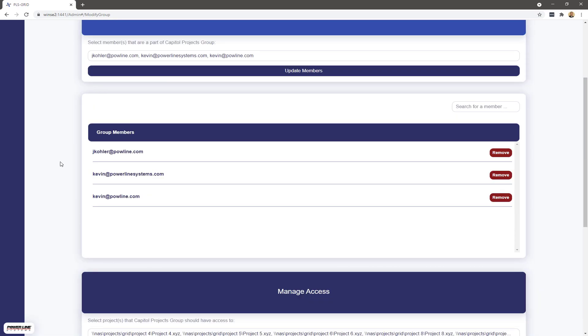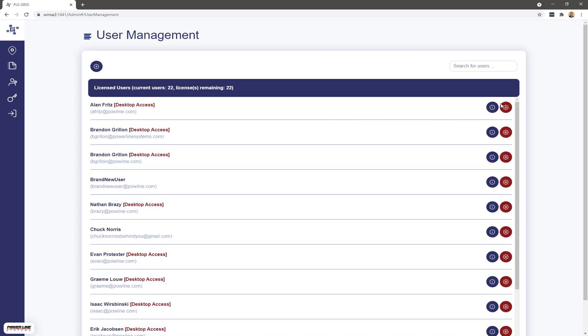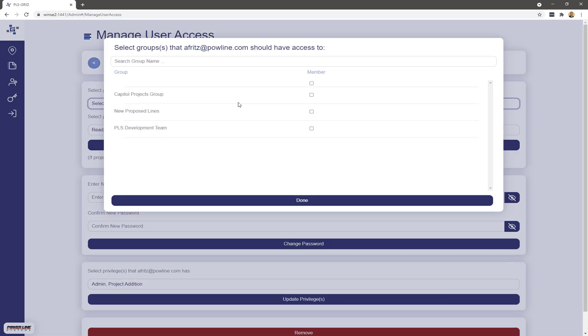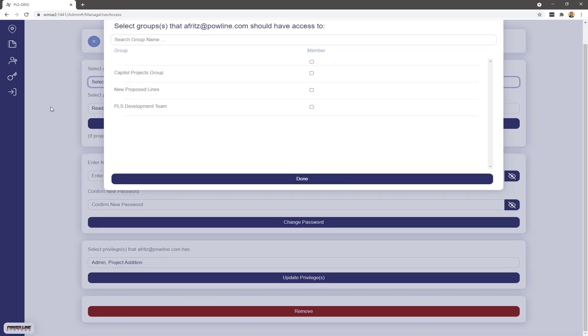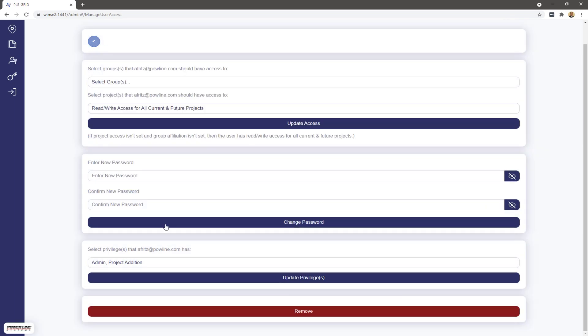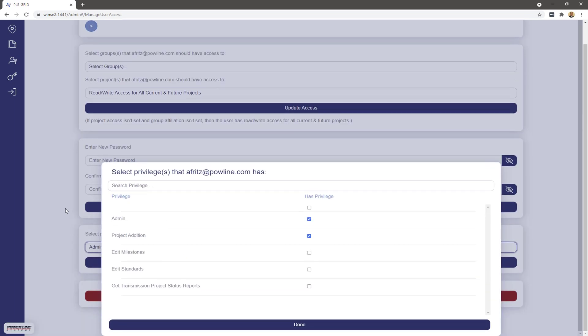You can easily assign projects to one or many groups so that, for example, your employees have read-write permissions to all projects but consultants and contractors only have permission for assigned projects.